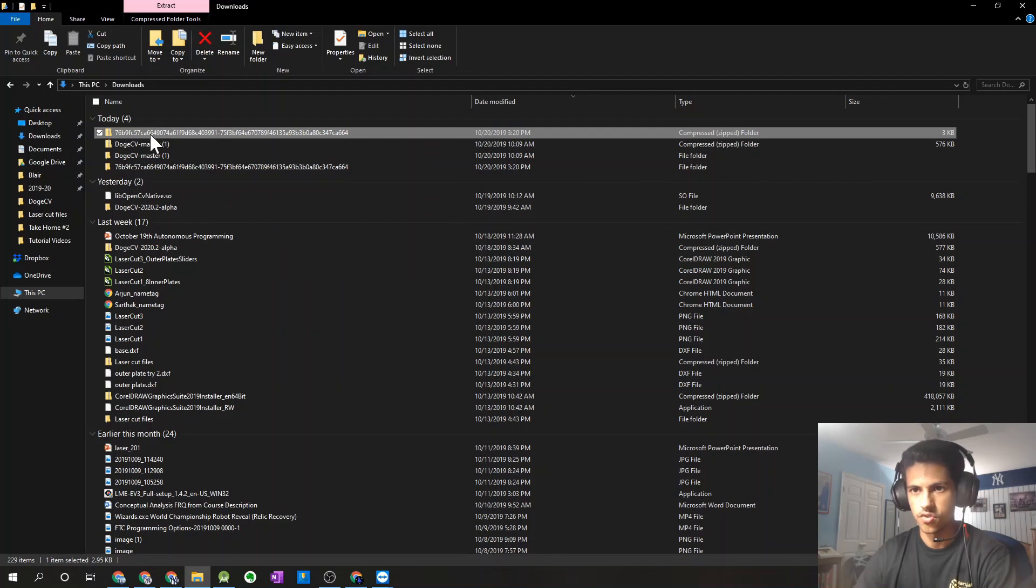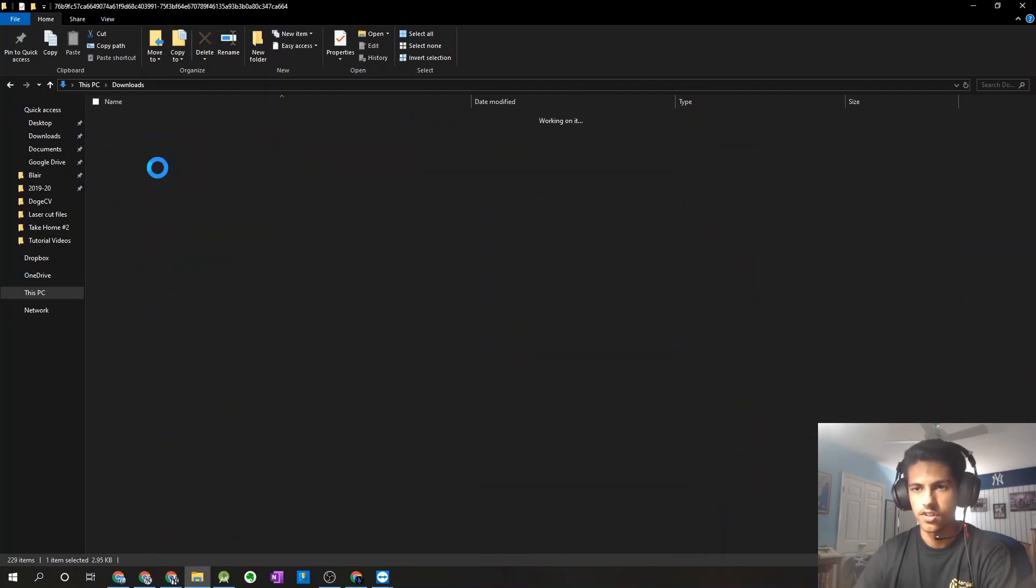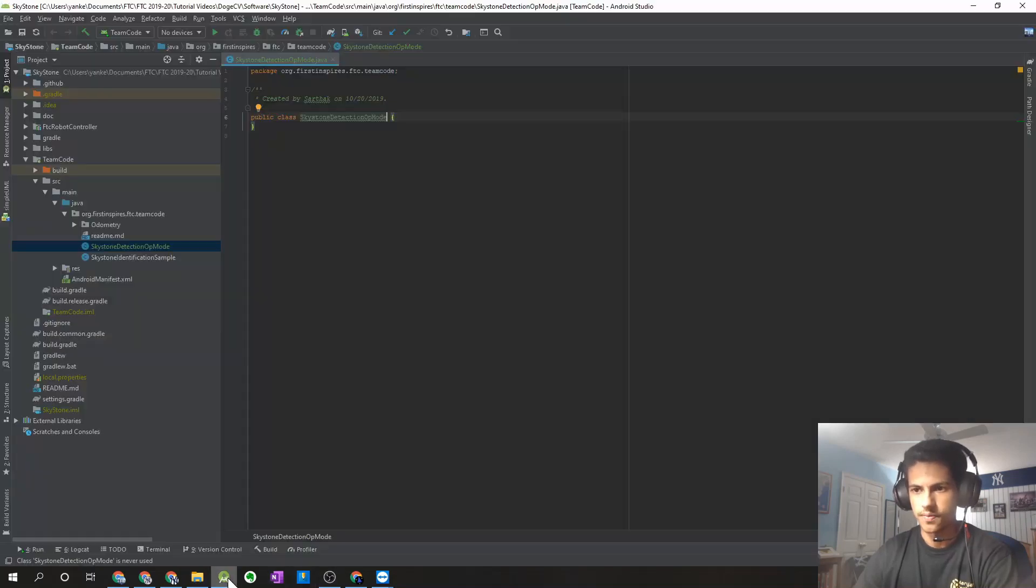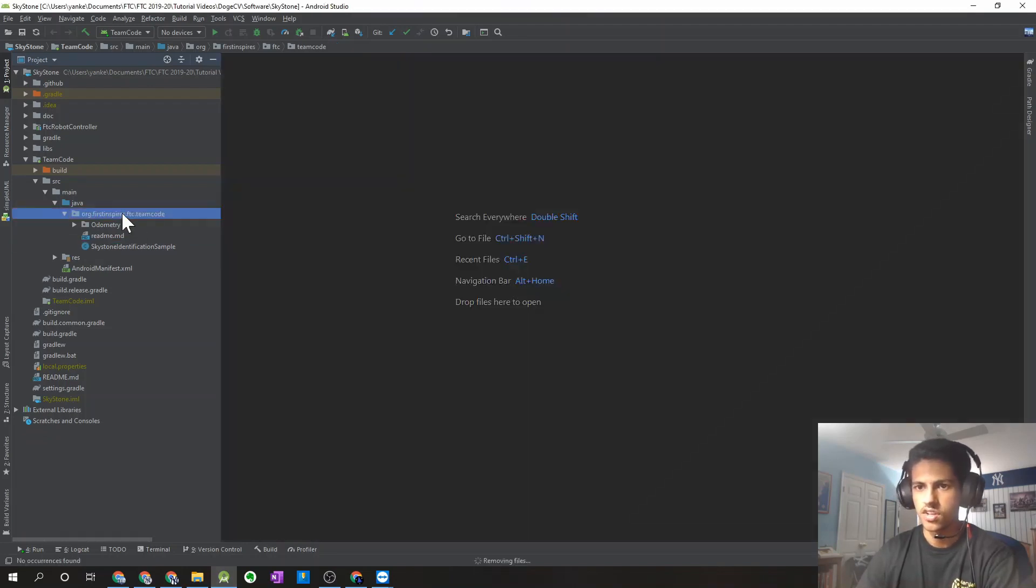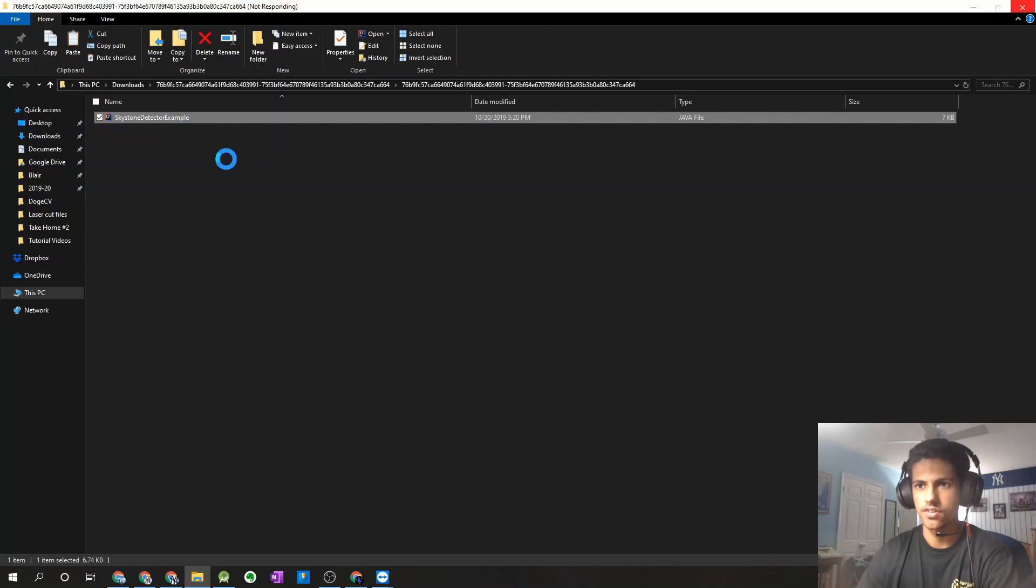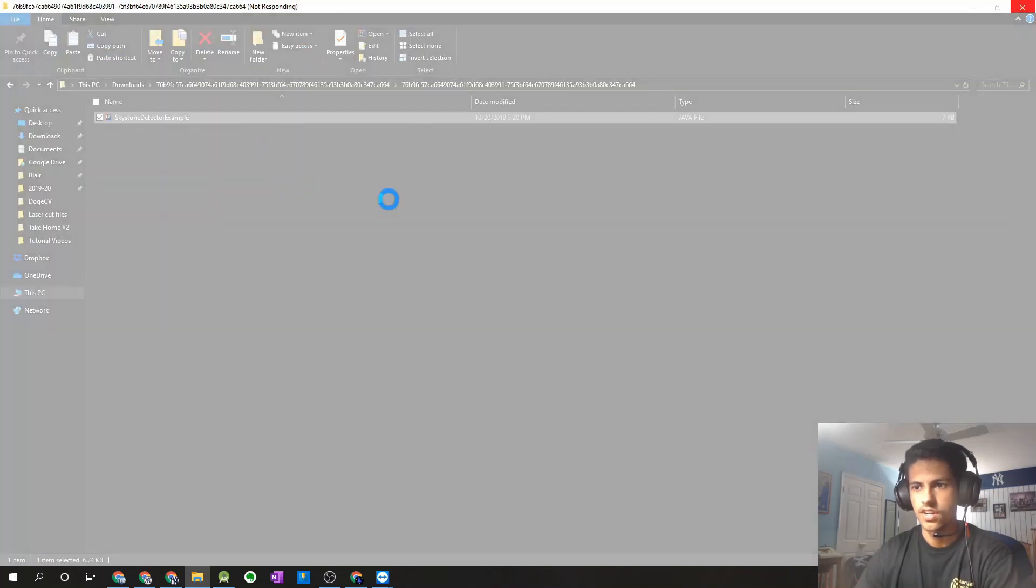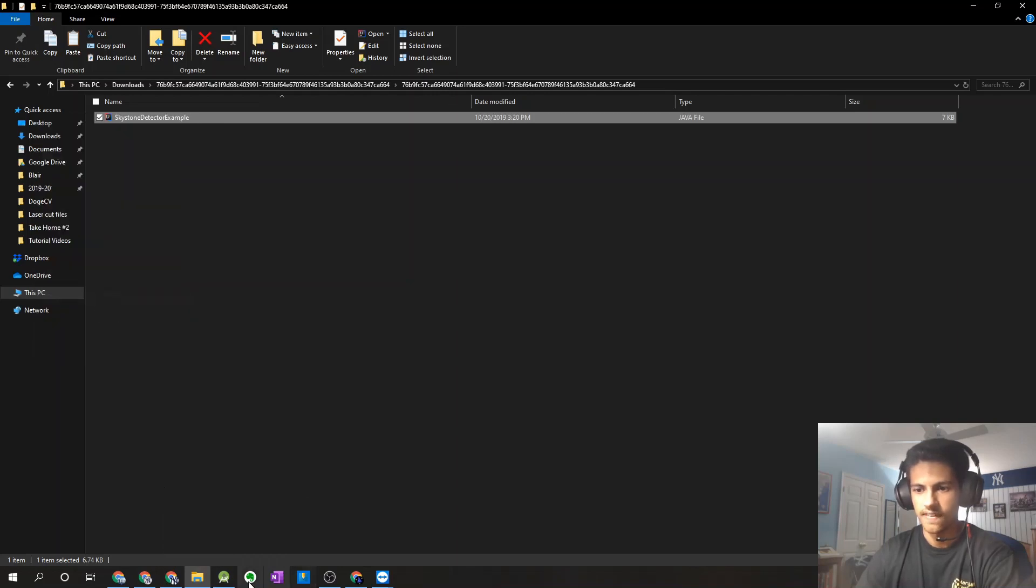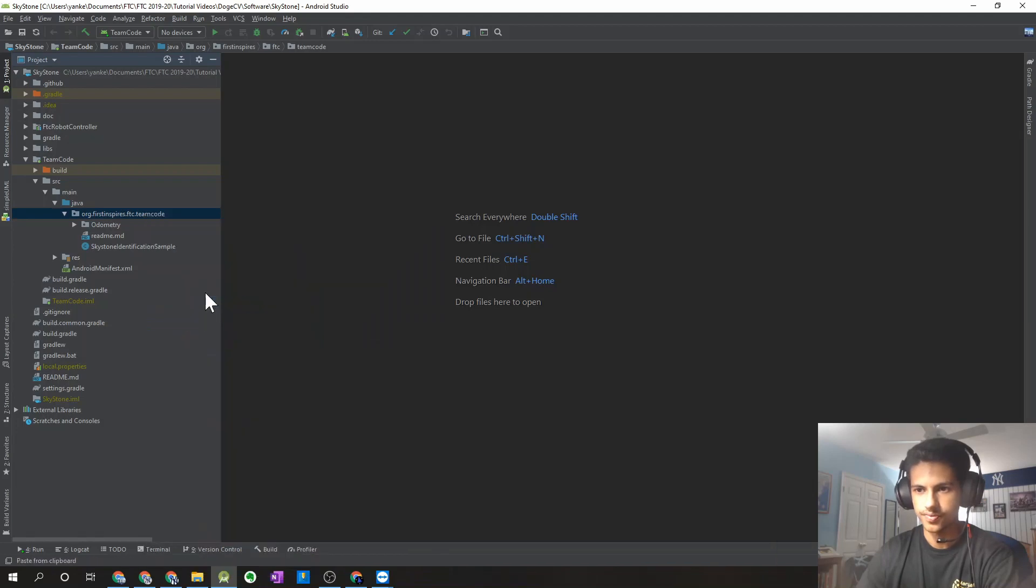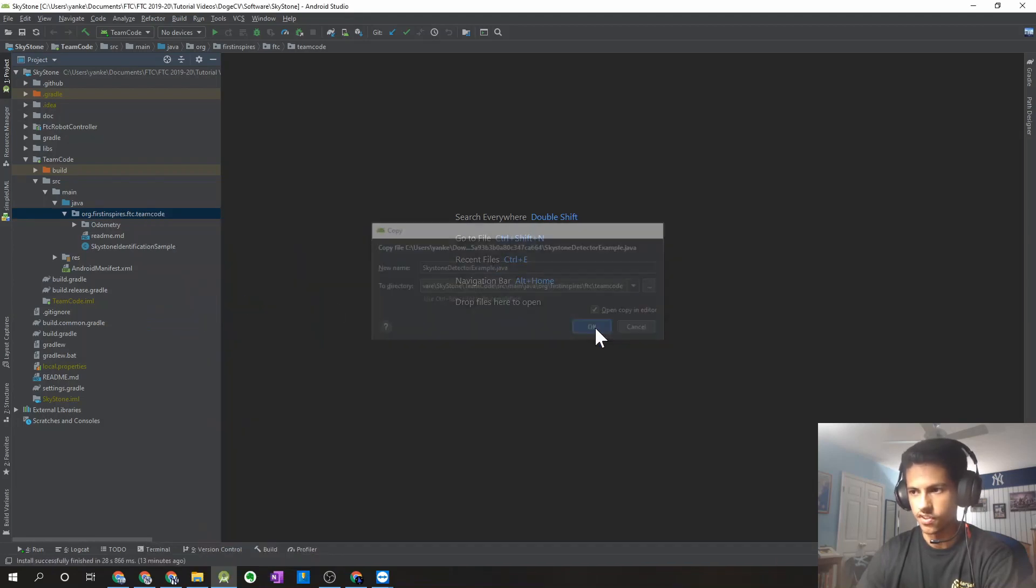So you'll see it creates a new folder right over here. And there we go, that's our example class. So actually, you don't actually need this example op mode. That's my bad. So you can go ahead and delete that. But what you'll want to do is you'll want to copy this file. Then we can go back into Android Studio and paste that into our team code package. There we go. We can just leave it like that.